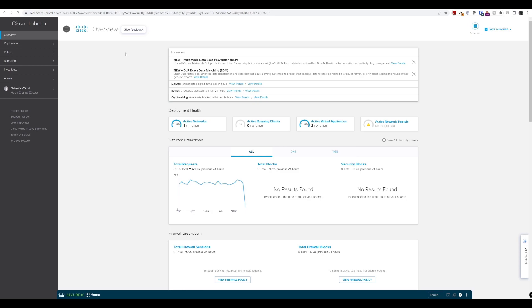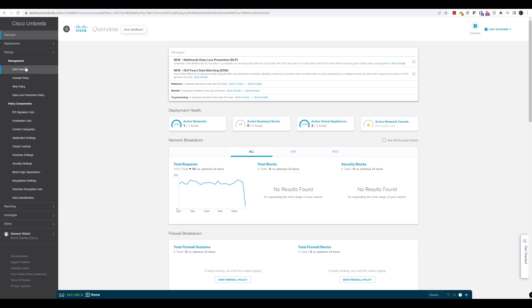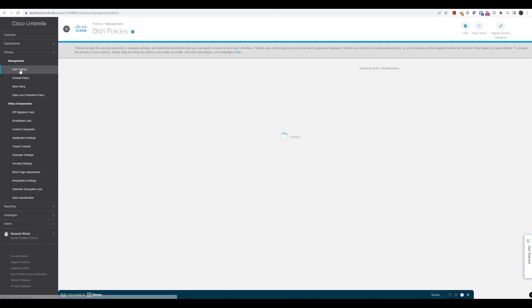With access to the Cisco Umbrella dashboard, we navigate to policies under management and select DNS policies.